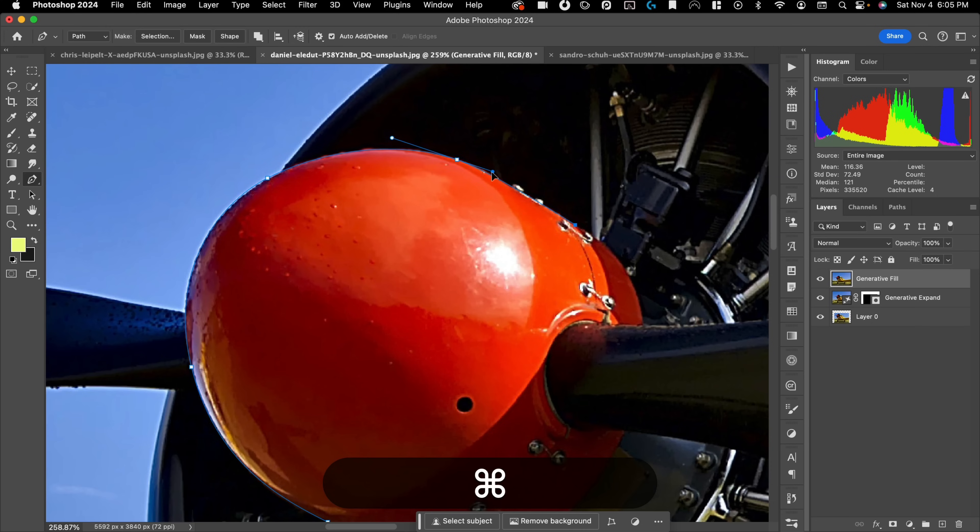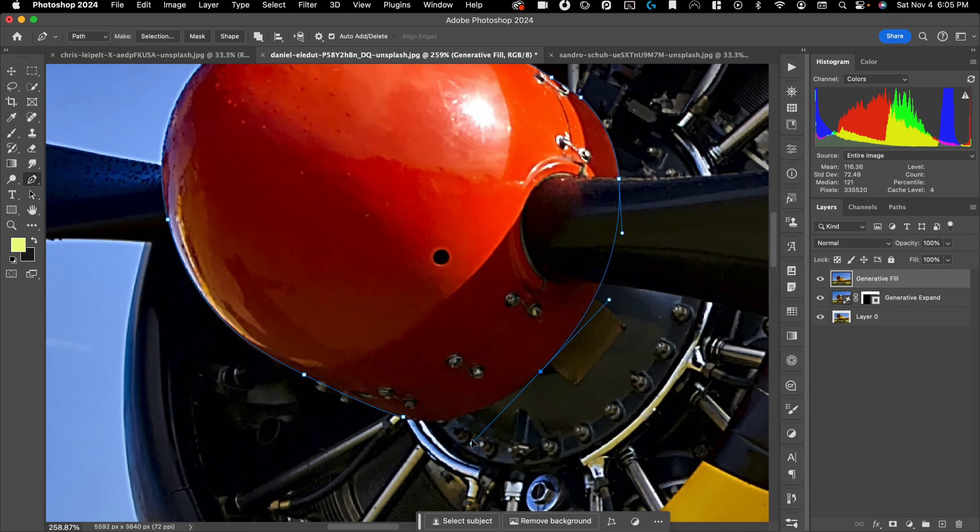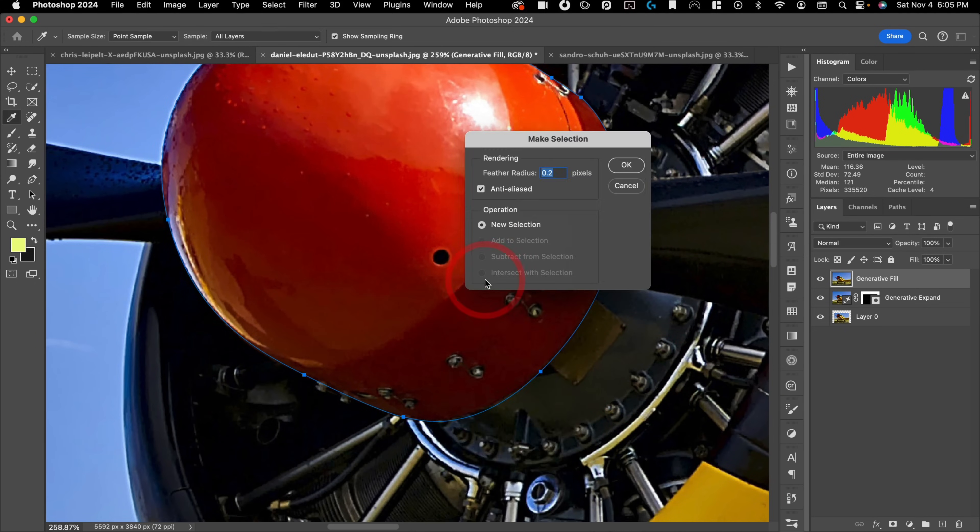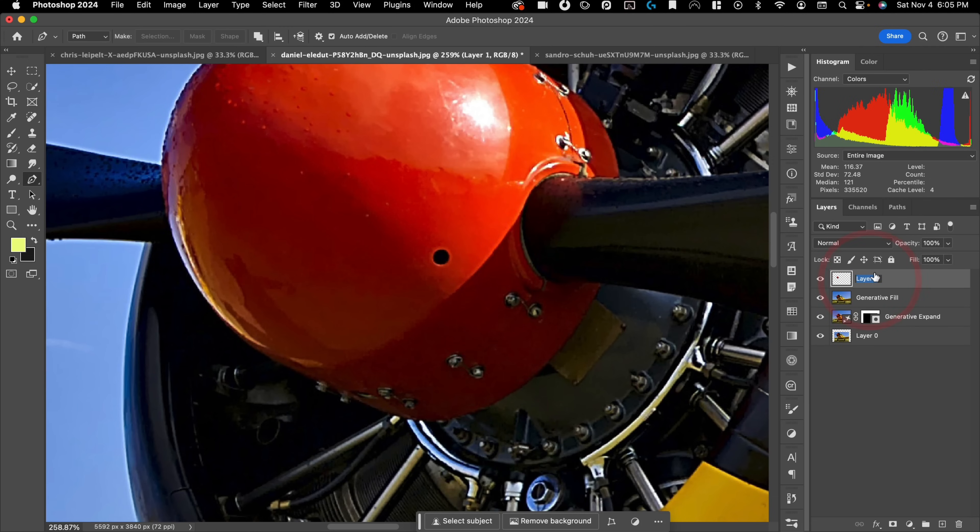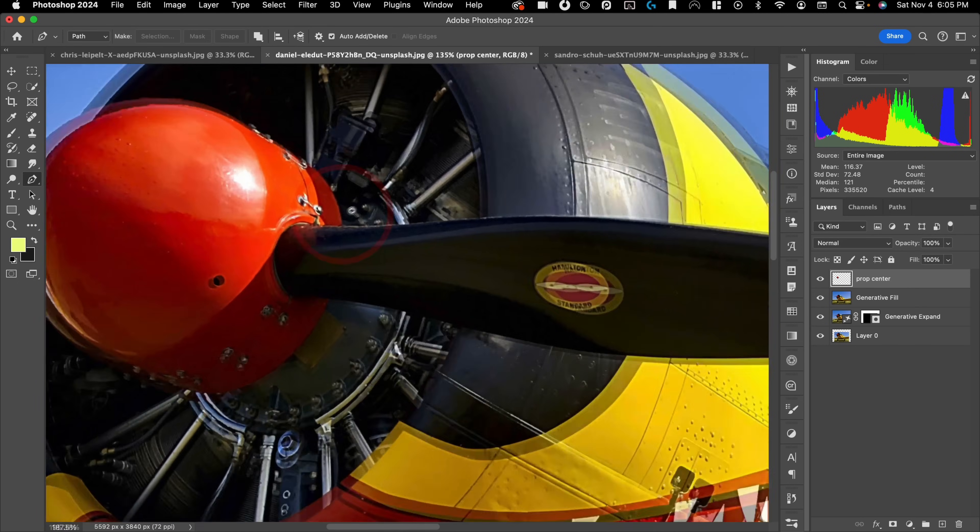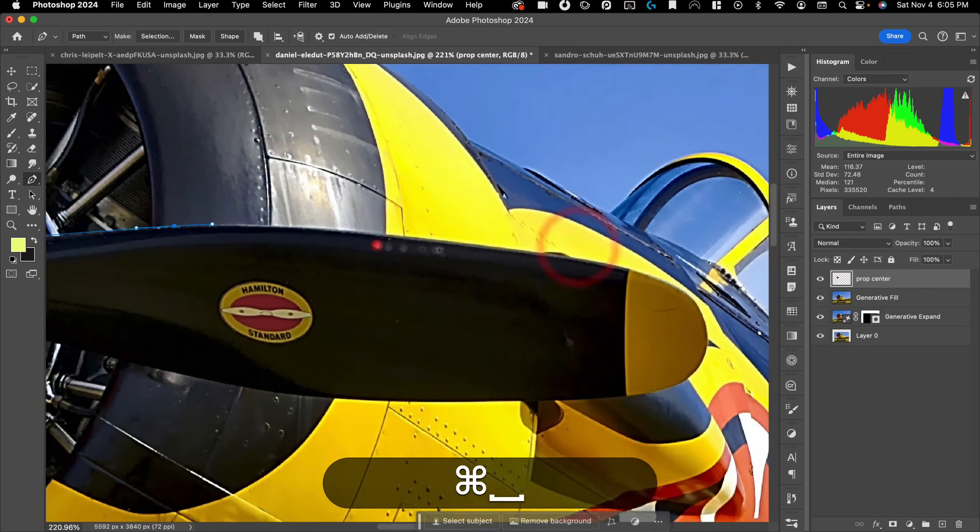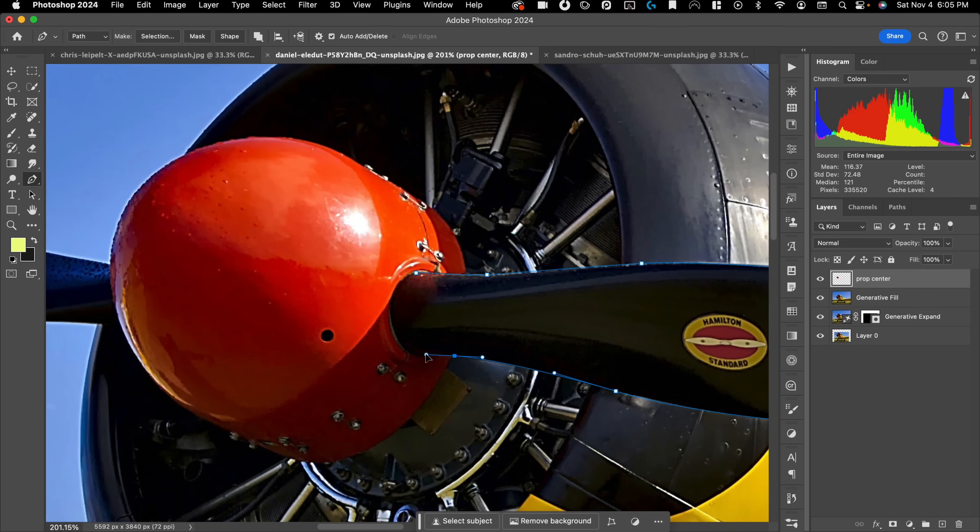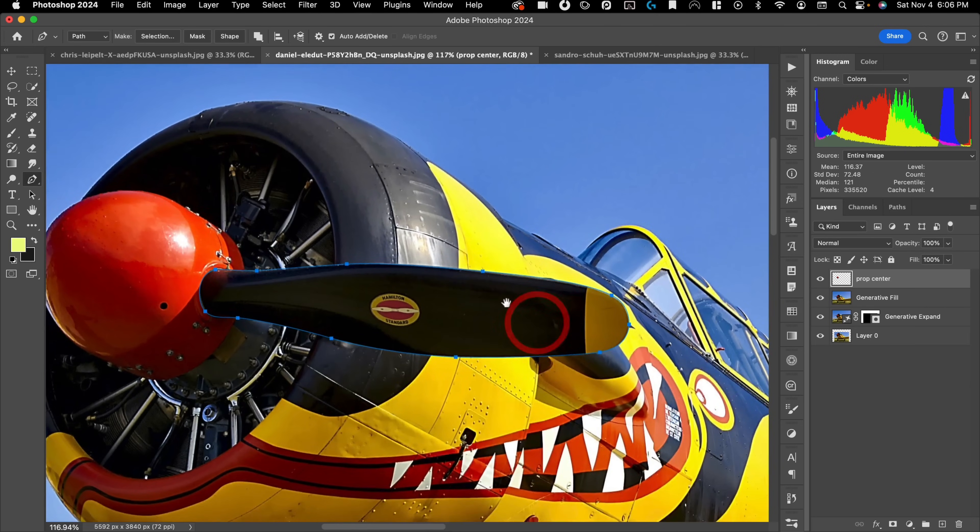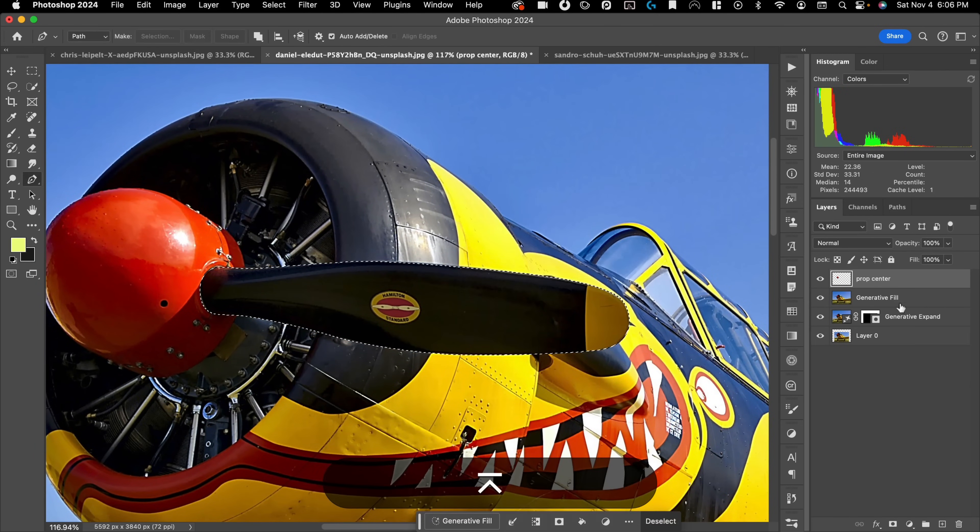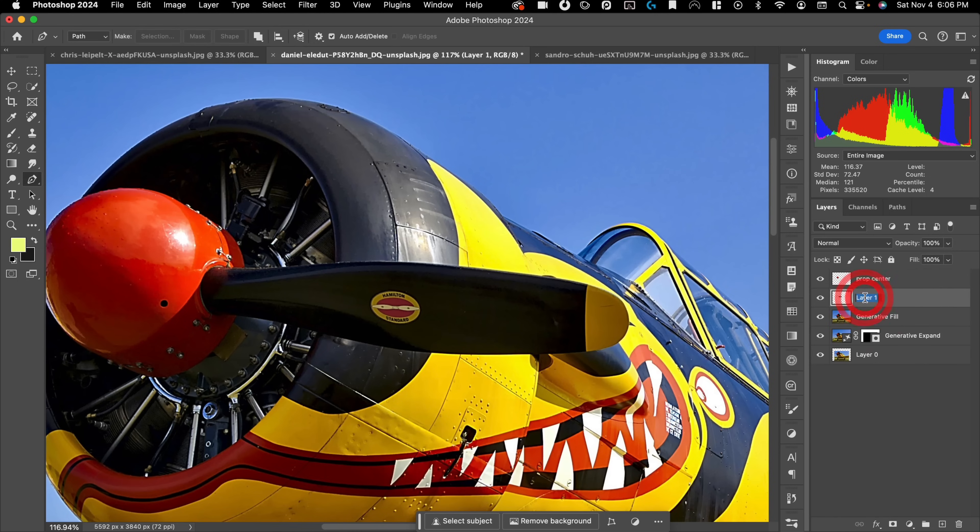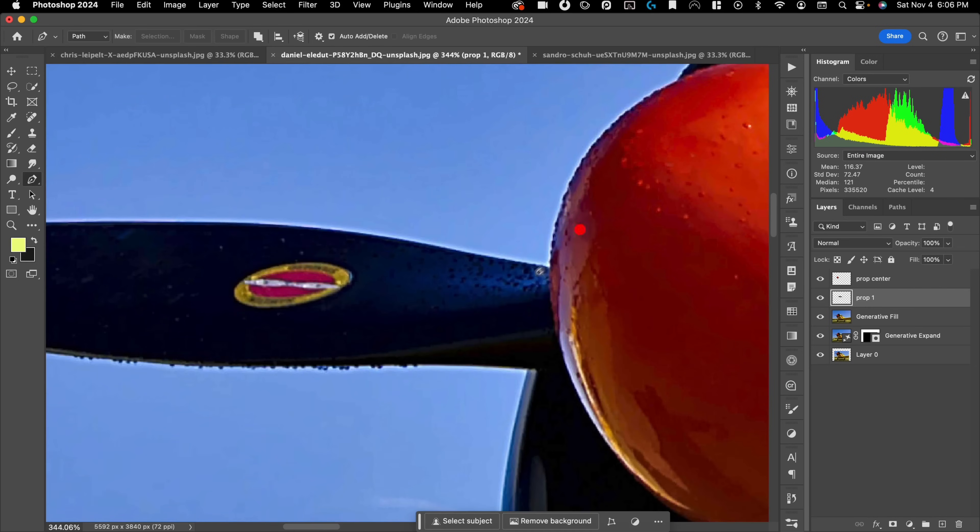So let's go ahead and copy this. There you go. Let's make selection and I'm going to do Command J and we'll call this Prop Center. And then I also want to copy this propeller right here. So let's go ahead and do that. Alright, that's pretty good. Let's right mouse click, make selection, go back here, Command J, and we'll call this Prop 1.